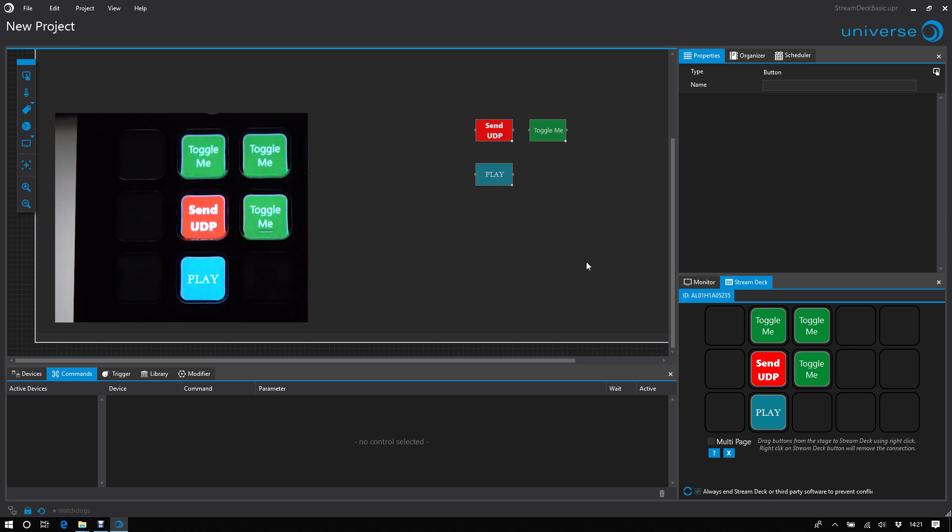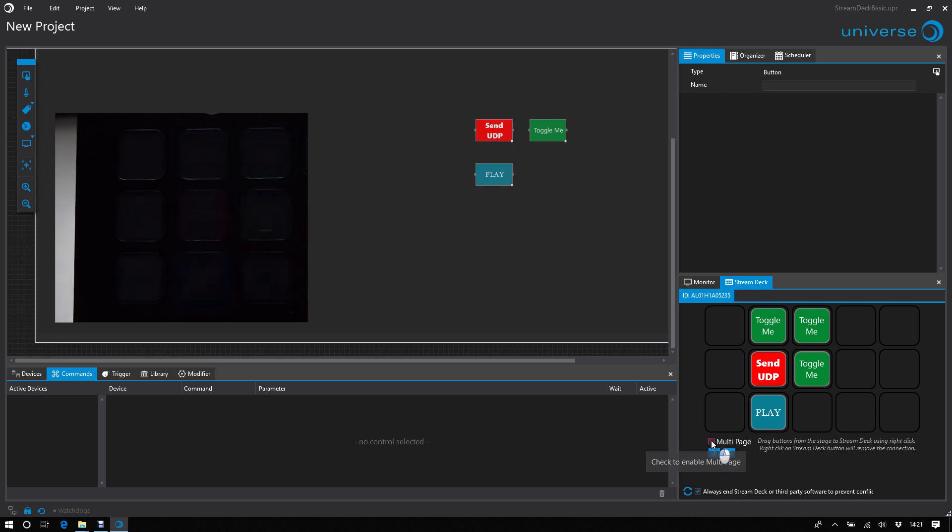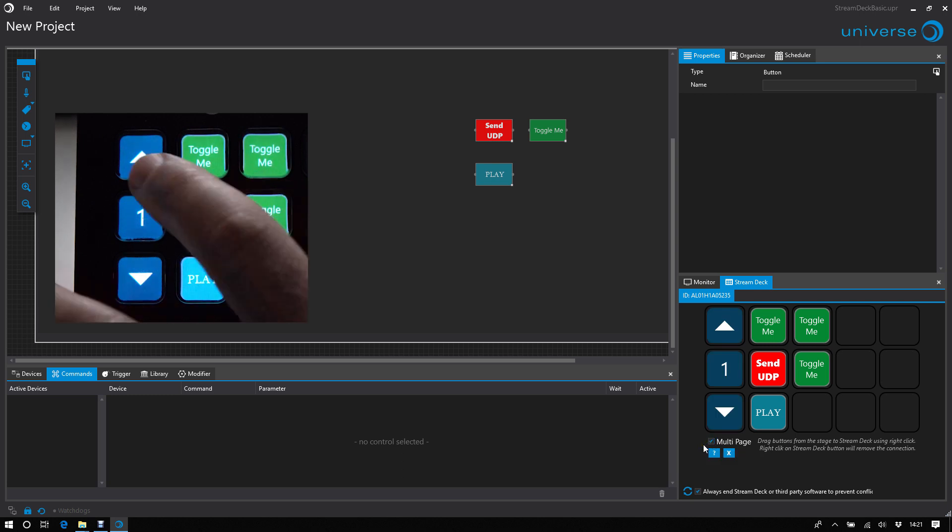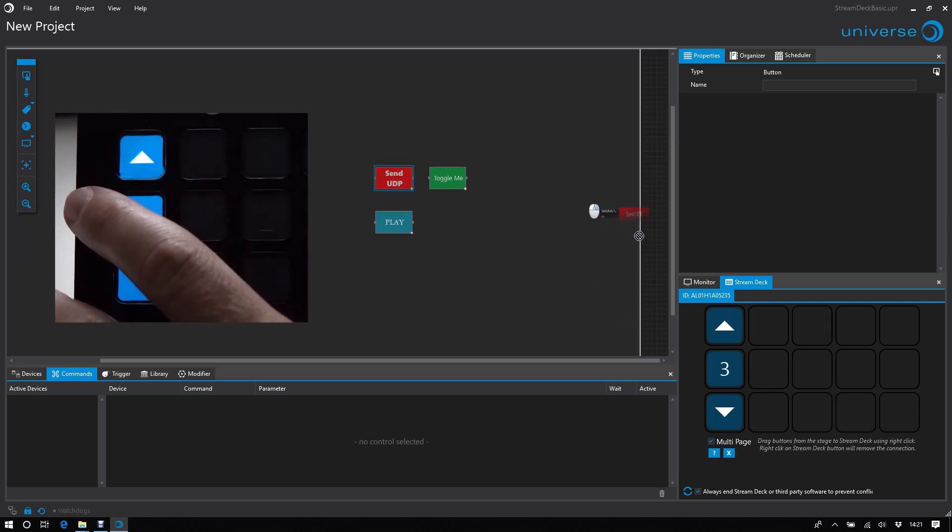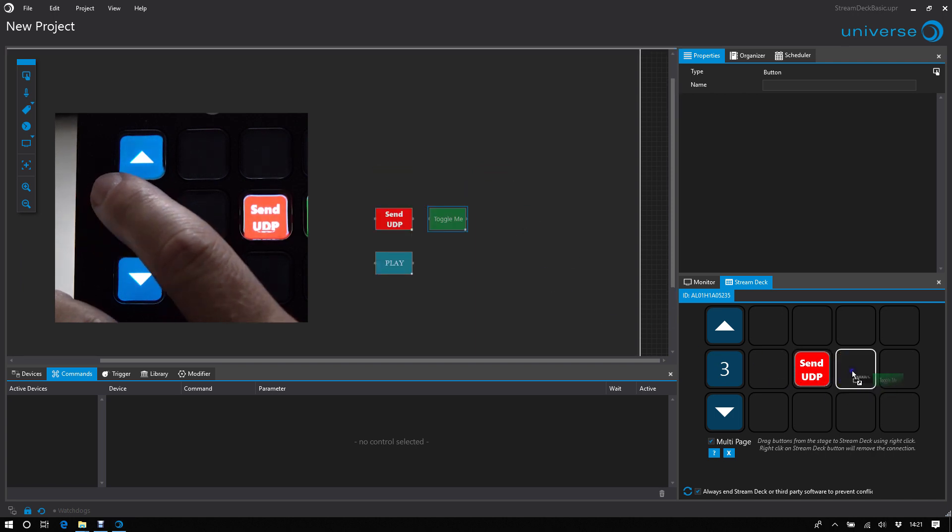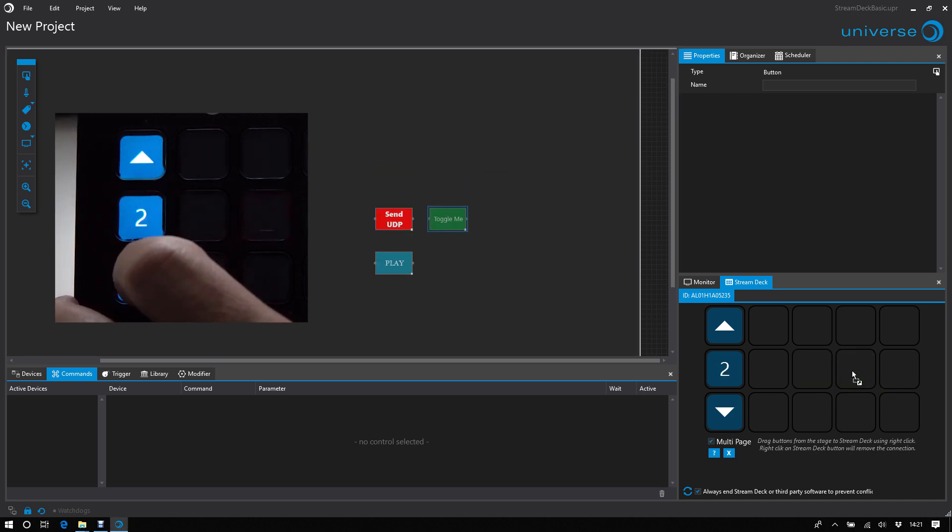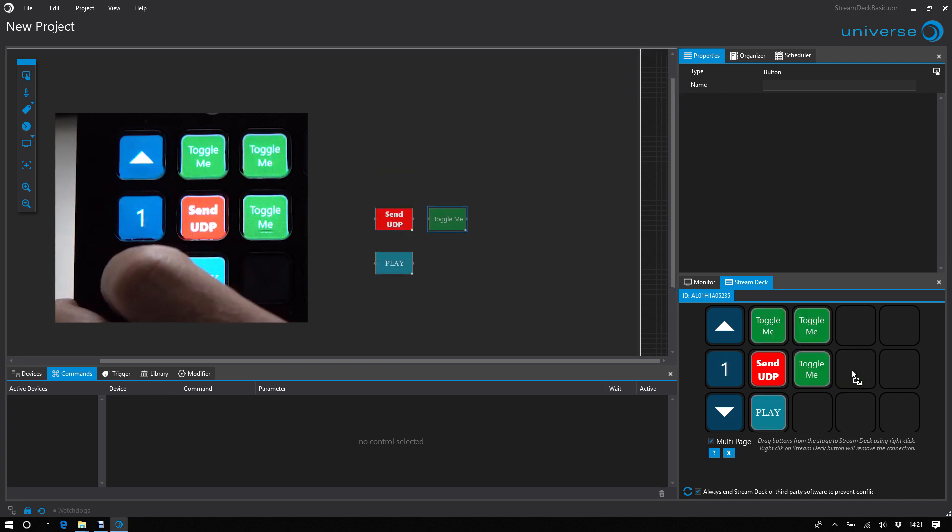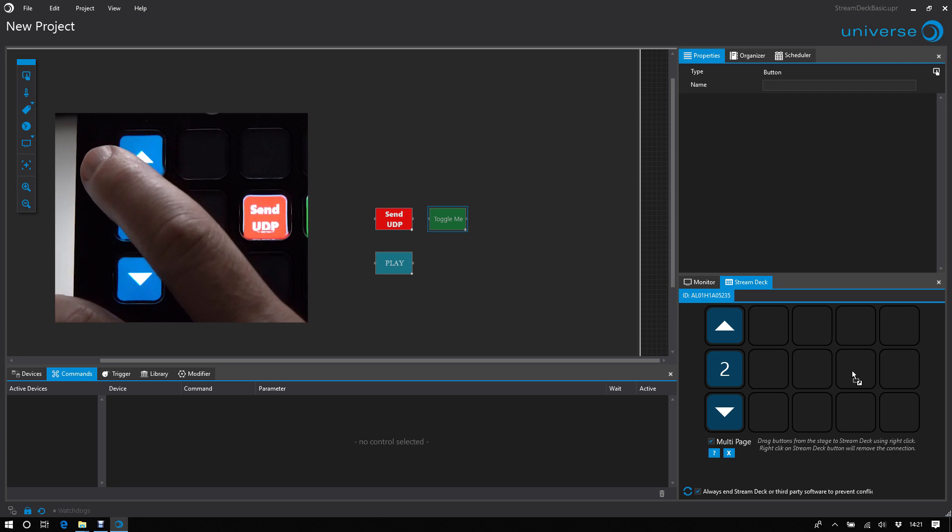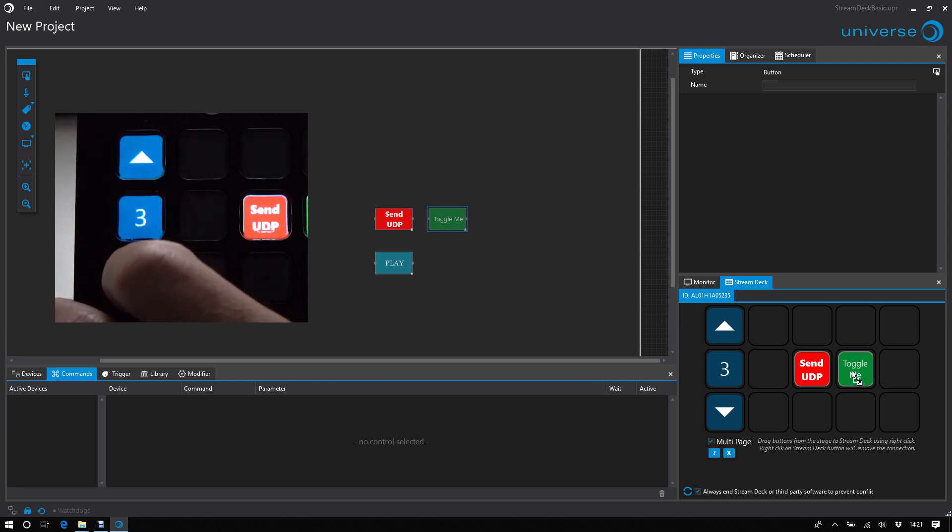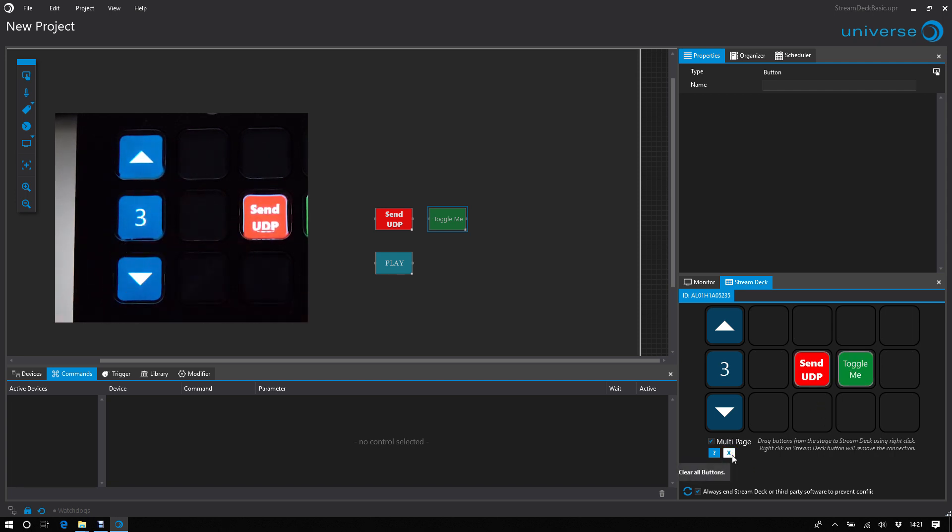Okay, if 15 buttons are not enough, just activate multi-page. And now you have 10 pages where you can place your buttons. And you can set clear all buttons to clear your whole StreamDeck configuration.